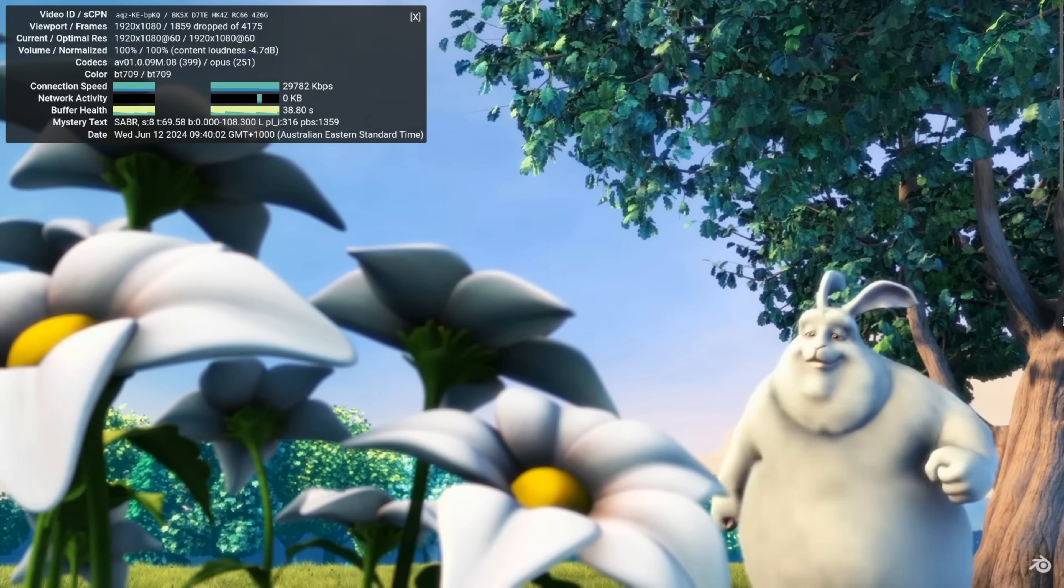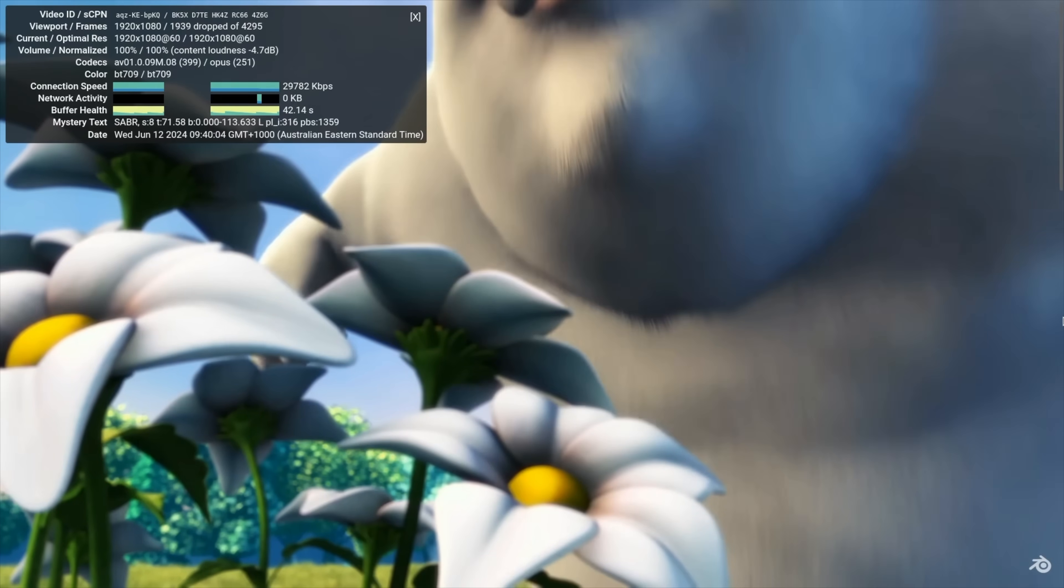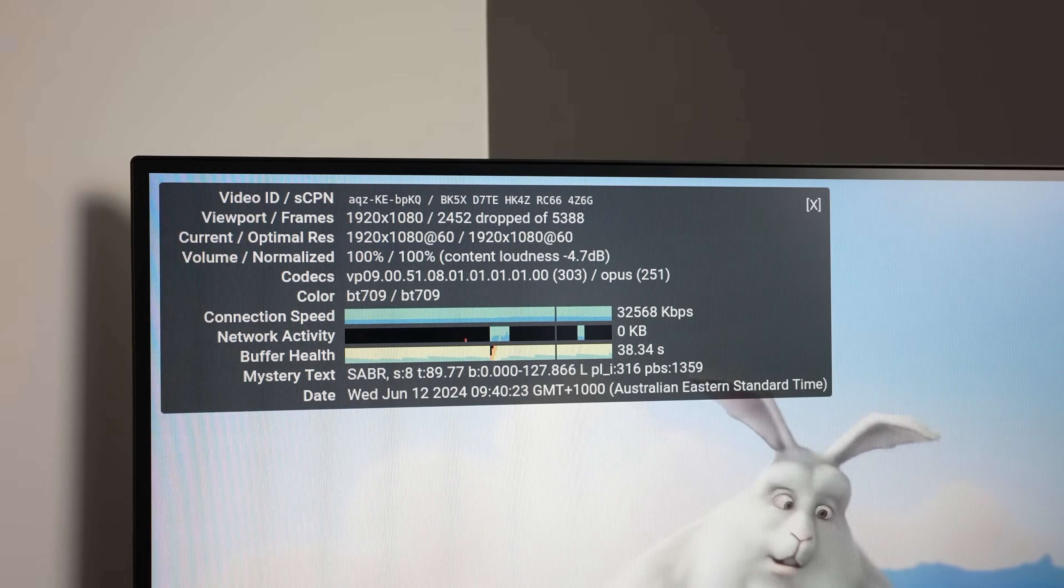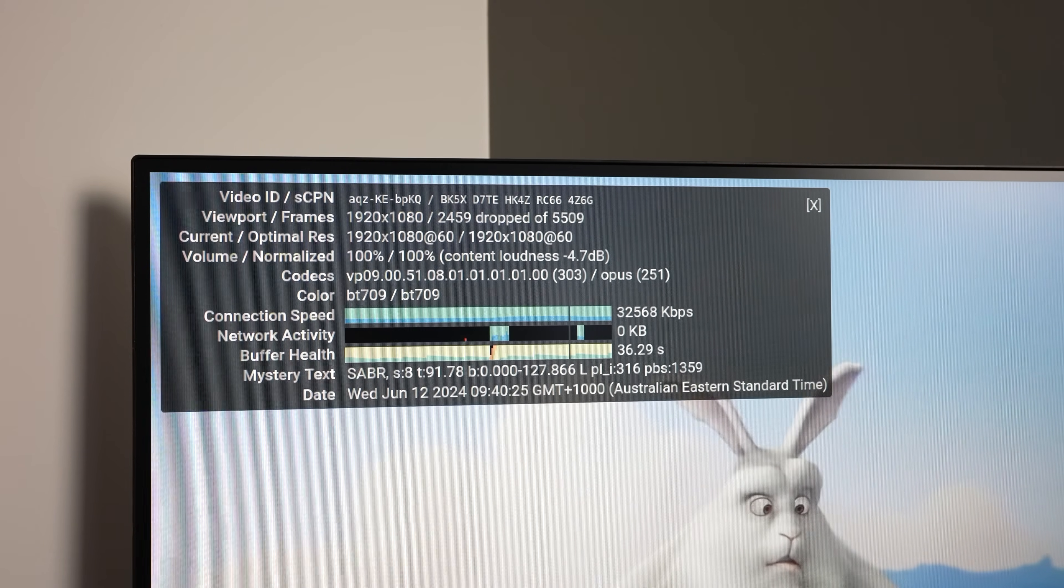From experience, the Pi 5 handles video playback in Pi OS, which is based on Debian, without any issues. So this is most likely a software issue.